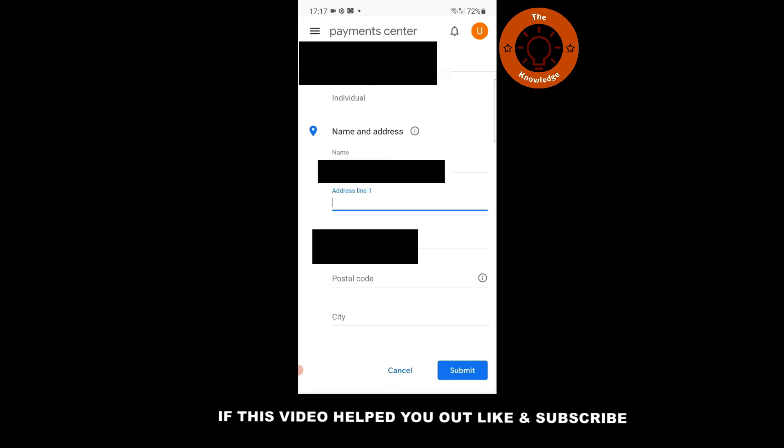And this is how to change your country in Google Play Store. If you enjoyed the video, leave a like. If you are new to the channel, subscribe. If you have any questions, comment below. And I hope to see you in the next video.